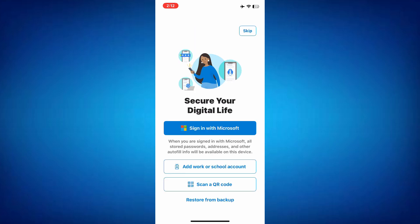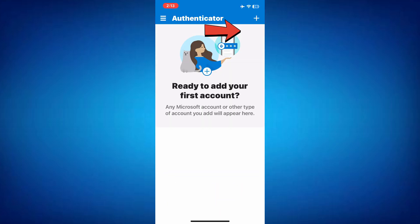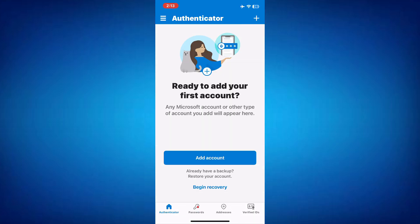Now you'll be presented with a few different options for setting up your accounts. You can sign in with your Microsoft account, add a work or school account, or add a third-party account like Google, Facebook, or any other website that supports two-factor authentication. If you don't want to add an account right away, you can click Skip, which will take you to the main interface of the app.